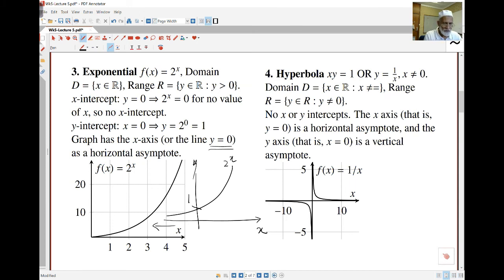The hyperbola: x times y equals one, or y equals one over x. x can't be zero and neither can y. The domain is all the reals except x equals zero, and the range is all the reals except y equals zero. As x goes toward infinity the graph gets closer to the x-axis but never touches it; as x goes toward zero the graph gets closer to the y-axis but never touches it. So the y-axis is a vertical asymptote and the x-axis is a horizontal asymptote.